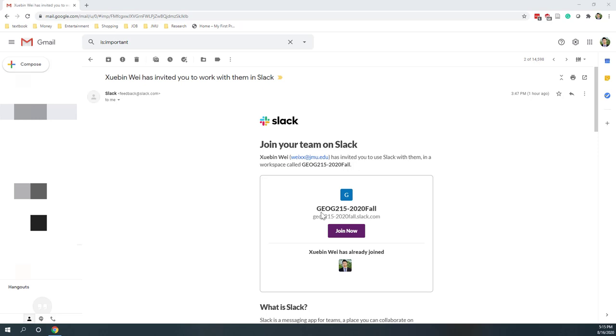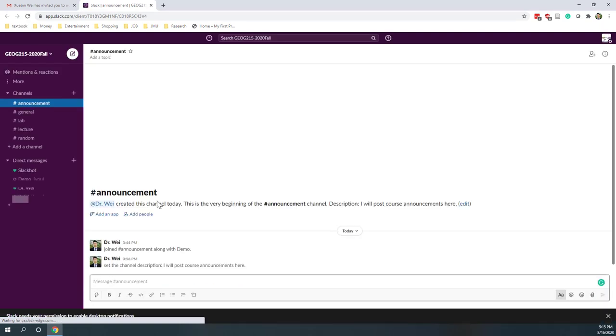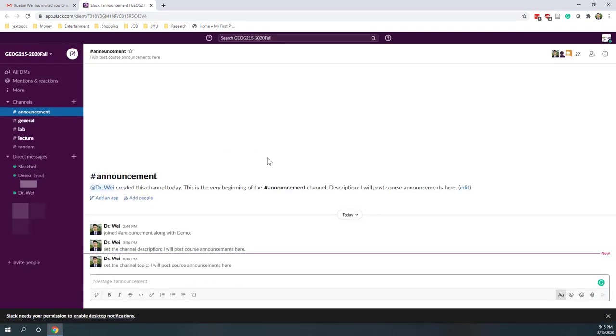You can just click join now. You can open Slack on your computer through a browser, or you can use your laptop as an app, or you can download the Slack app.